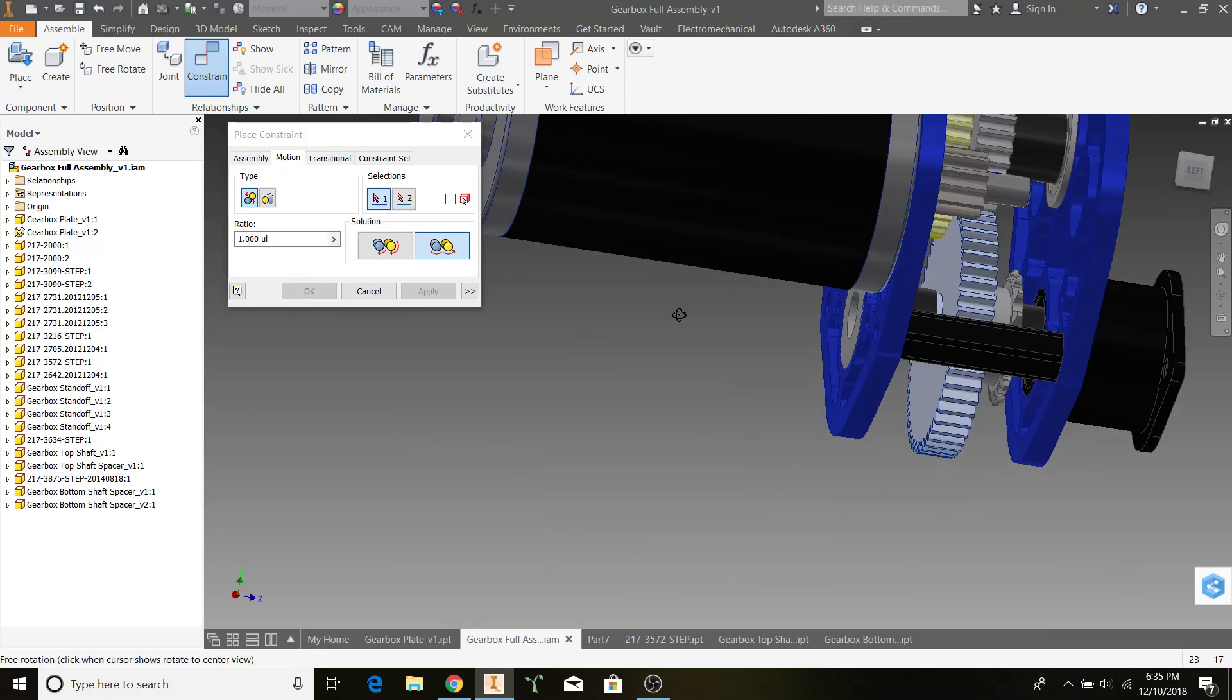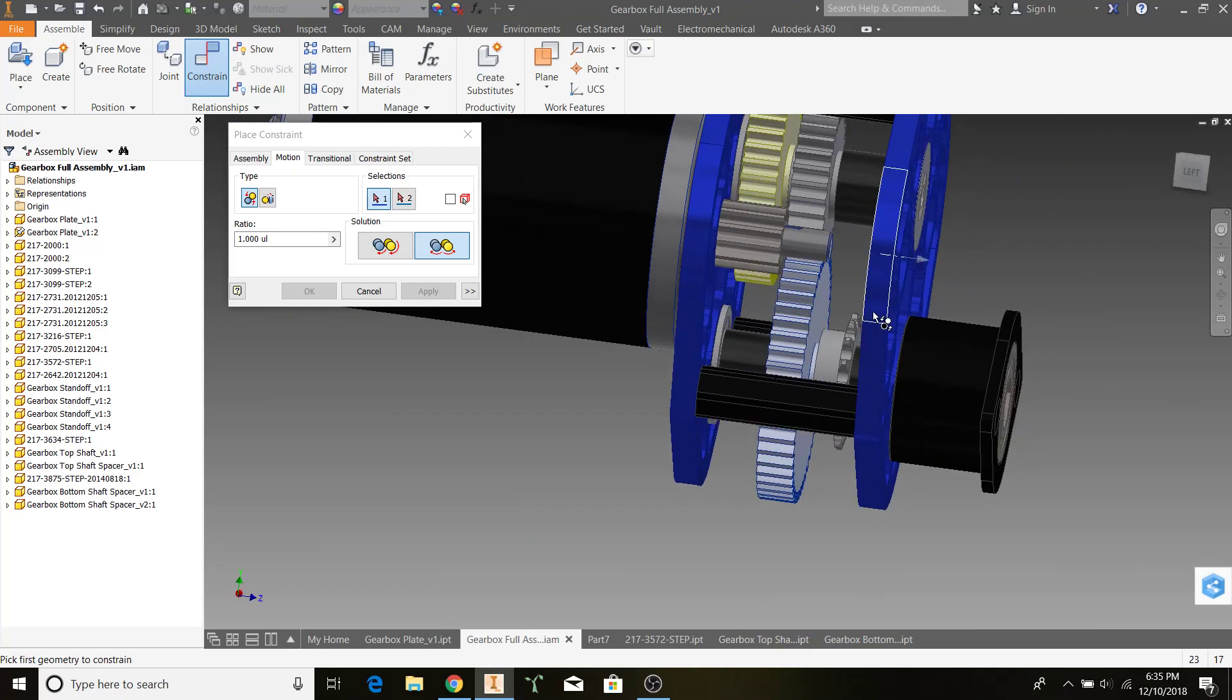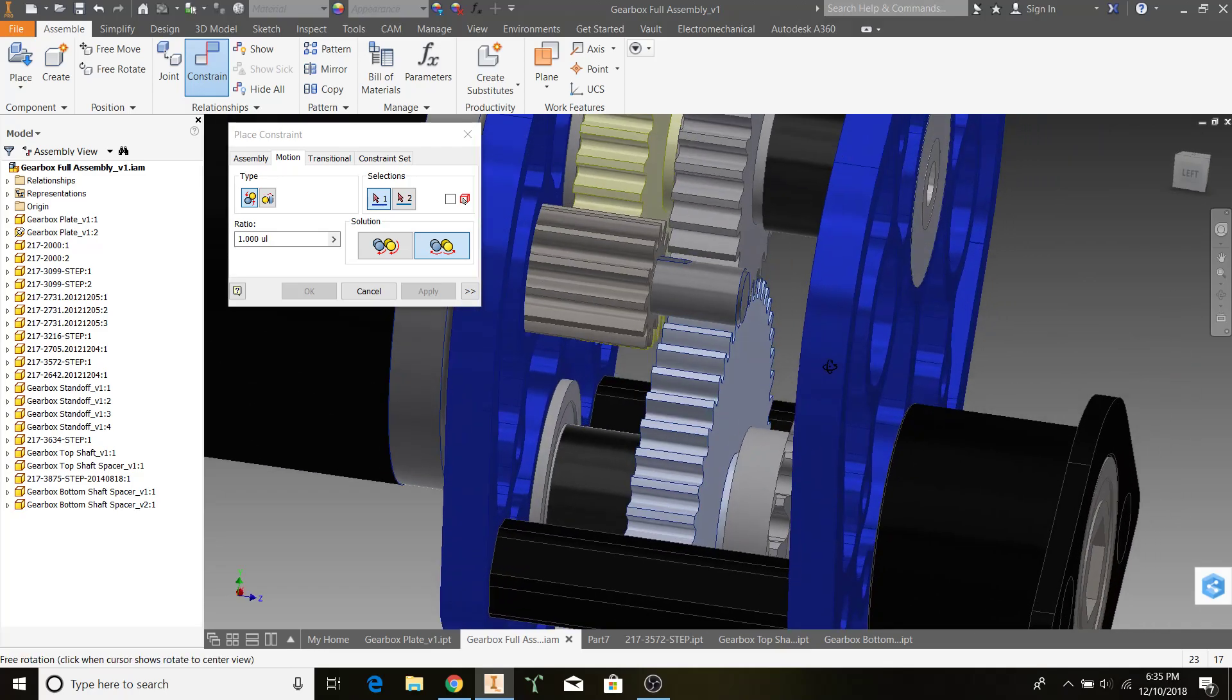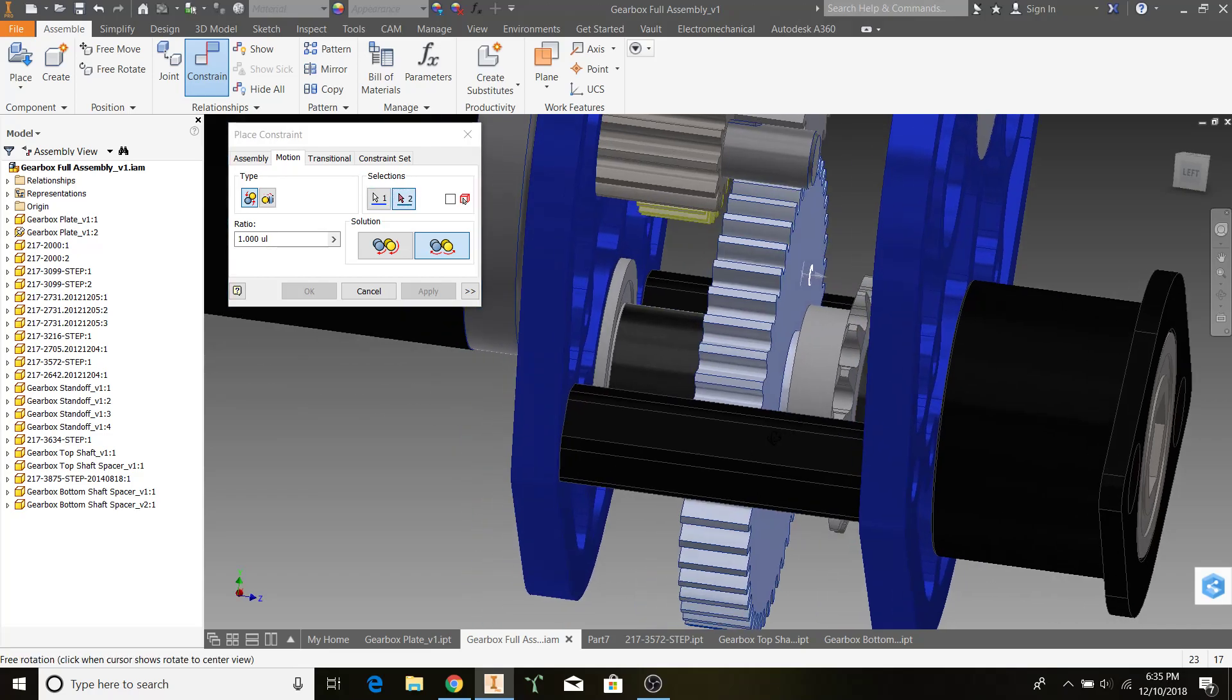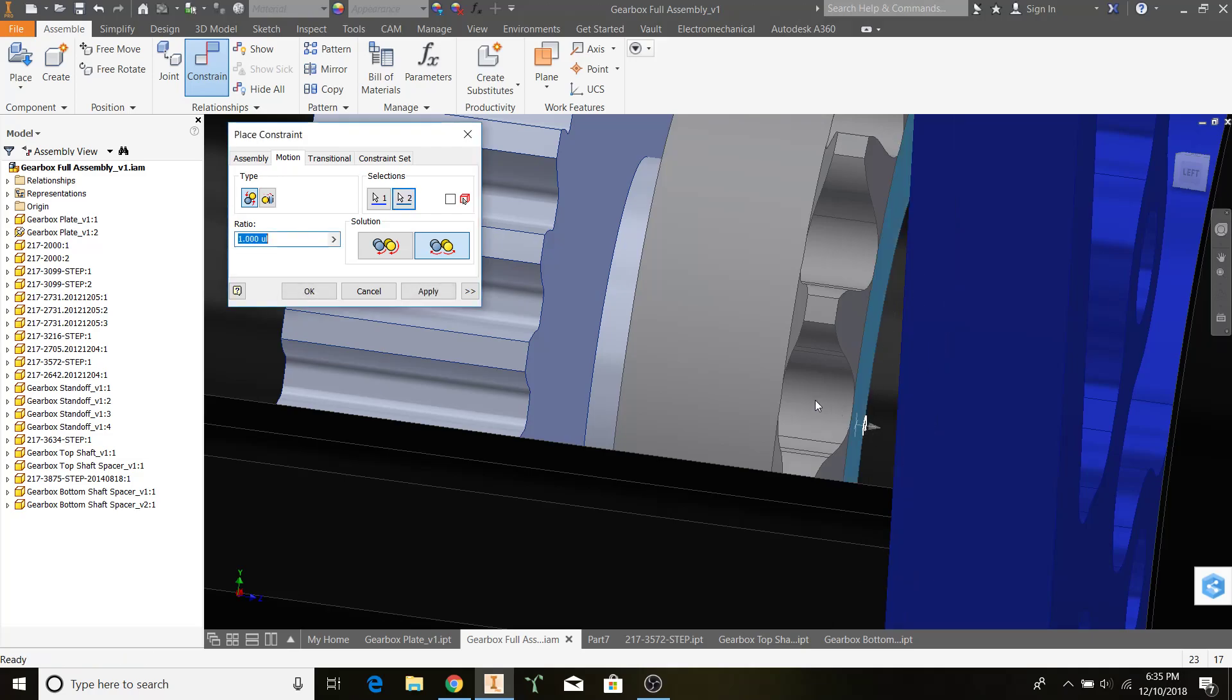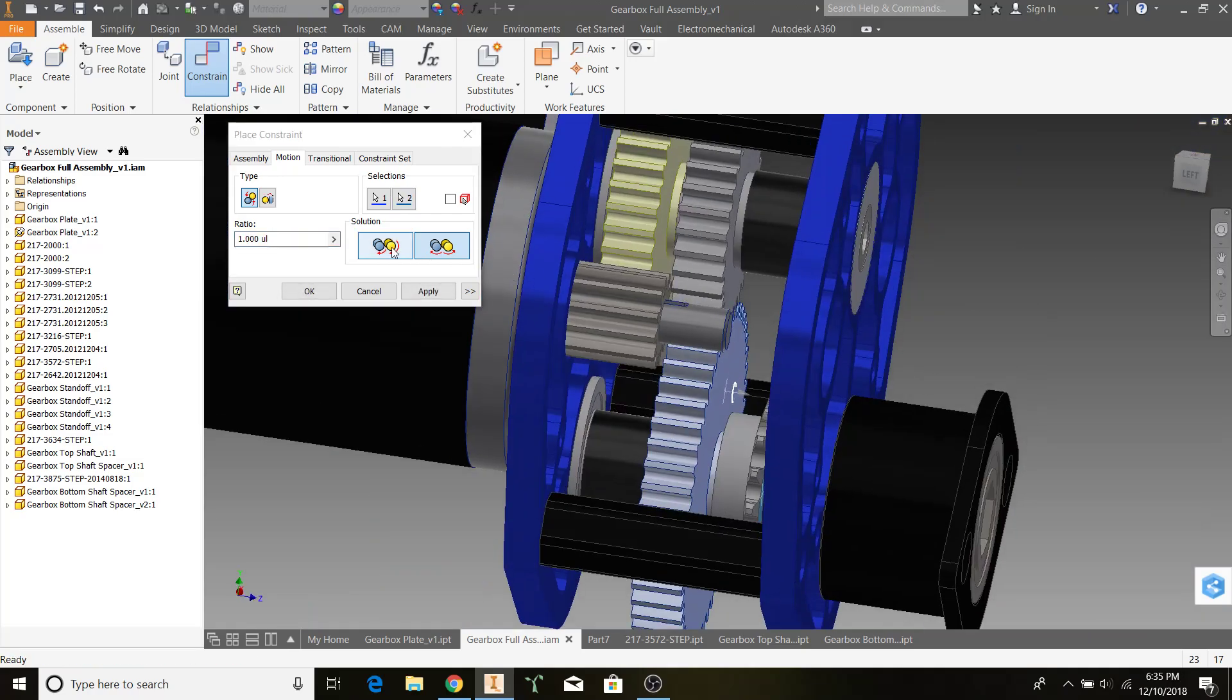The last thing that is going to be indicative of motion on our gearbox, is the sprocket. This sprocket is spinning at the same speed as this gear, so we can do a motion constraint on these two. Make sure you carefully select that face. Make them turn the same direction. Check to see the ratio is 1 to 1, and hit Apply.